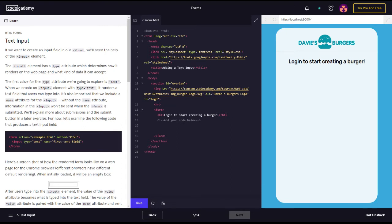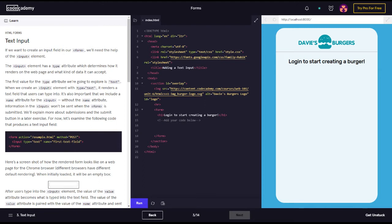Alright, let's just get this started. HTML forms text input - if you want to create an input field in our form, we'll need to use the input element. The input element has a type attribute which determines how it renders on the web page and what kind of data it can accept.